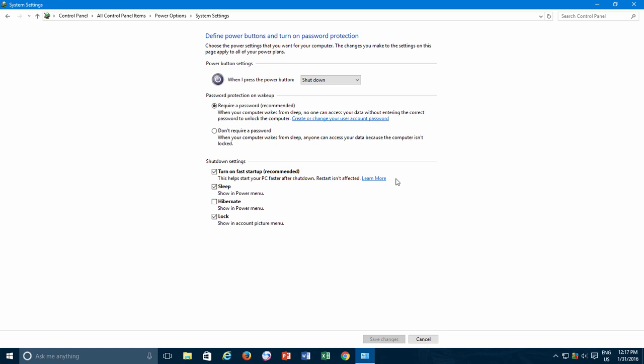Keep in mind that after enabling Fast Startup, if you are experiencing some boot issues, then you may keep it off and make sure that you have sufficient hardware space available on the partition where Windows is installed. I hope you will find this video informative.